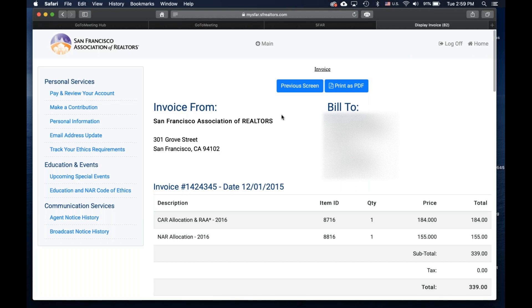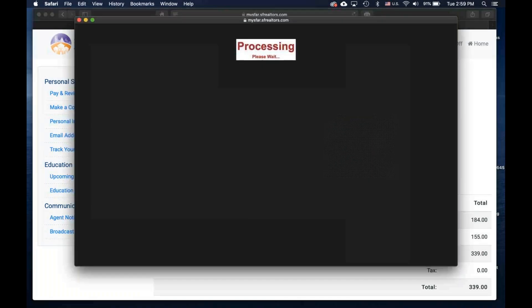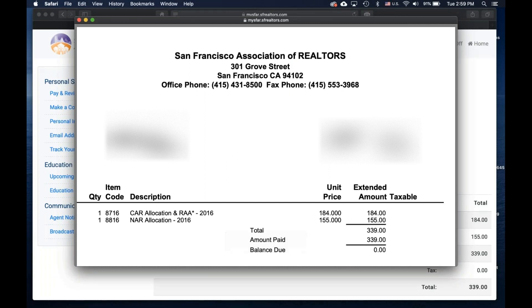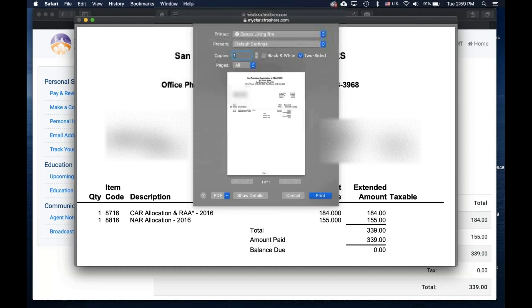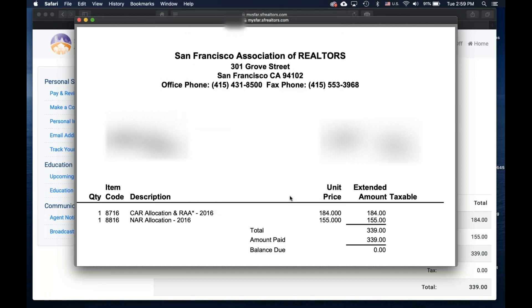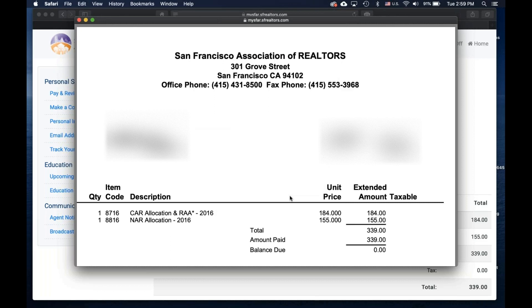From this page, you can either use your own print button on your computer, or you can use this print as PDF option. From here, you can either, if you're on a Mac, try Command-P to open up your print defaults, or if you're on a PC, it's Ctrl-P.